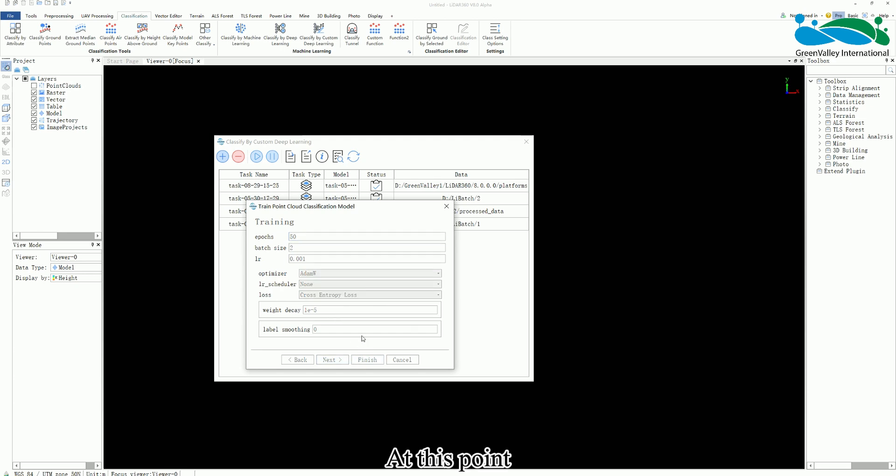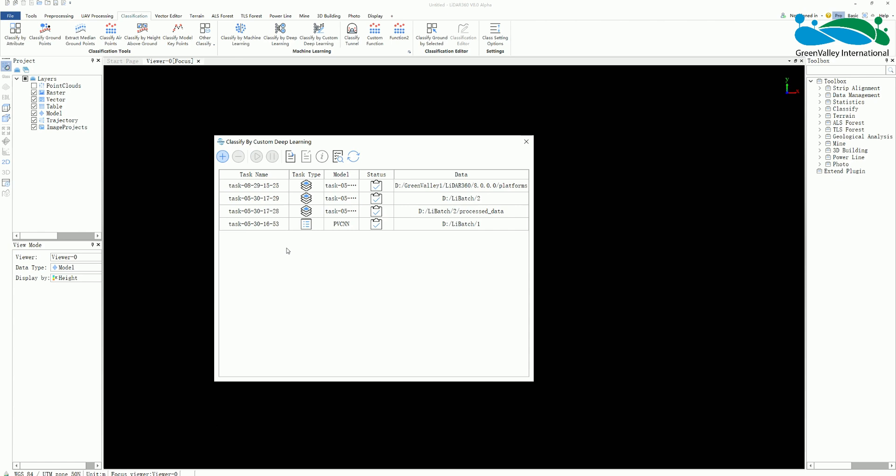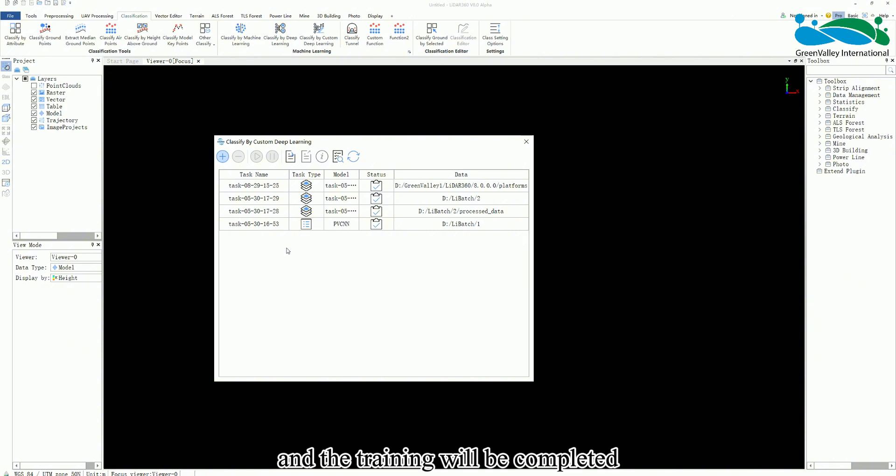At this point your training model task will appear in the task management panel. Wait for a while and the training will be completed.